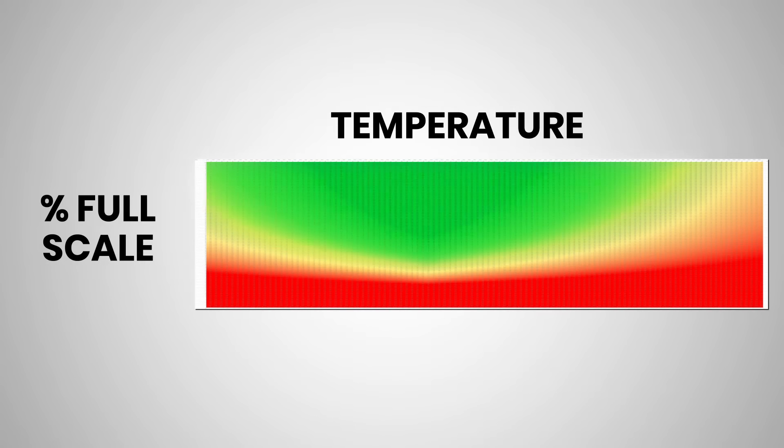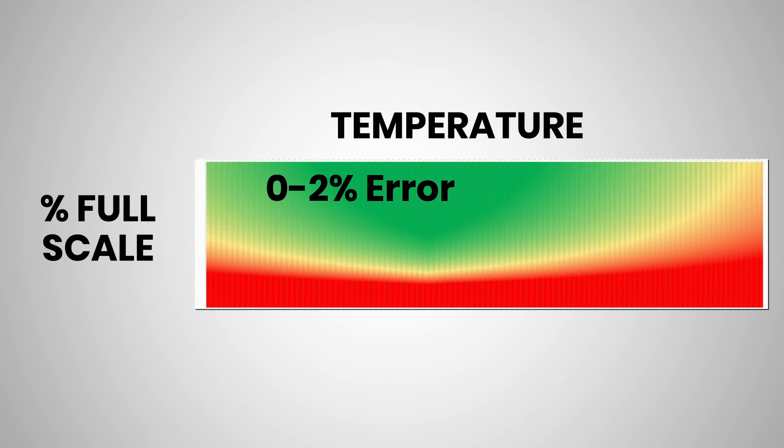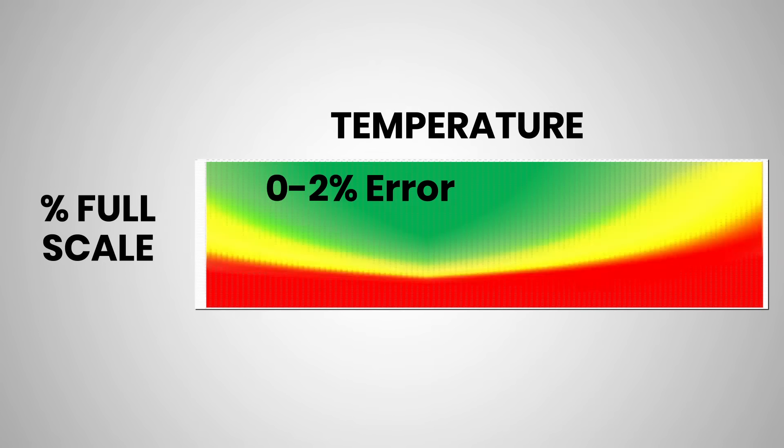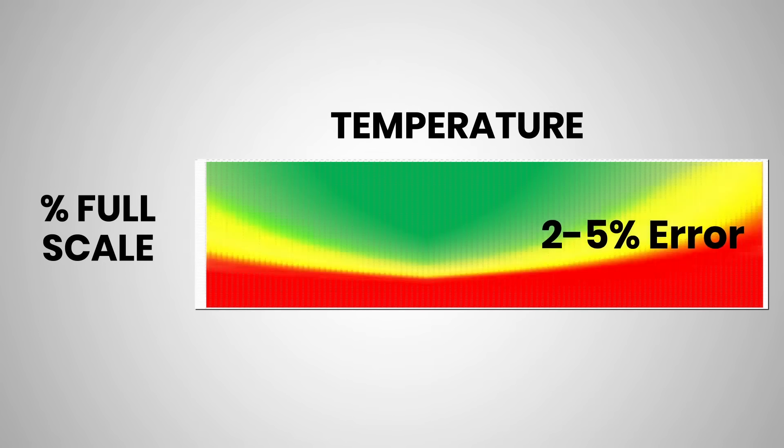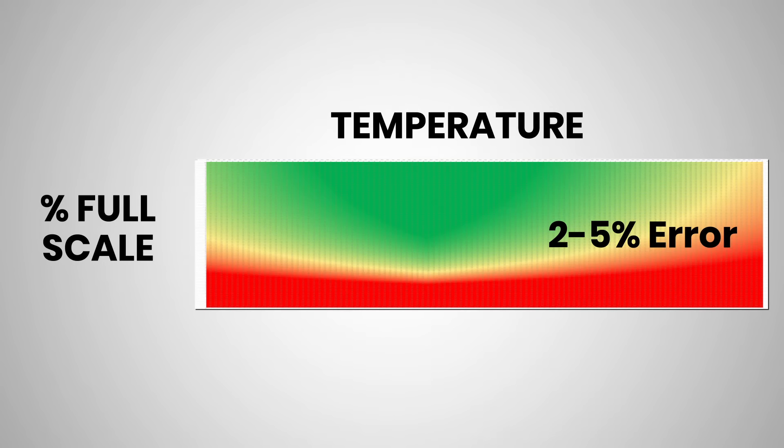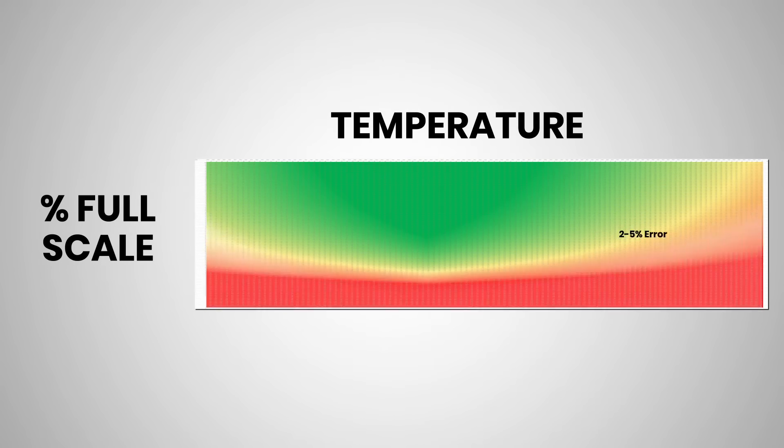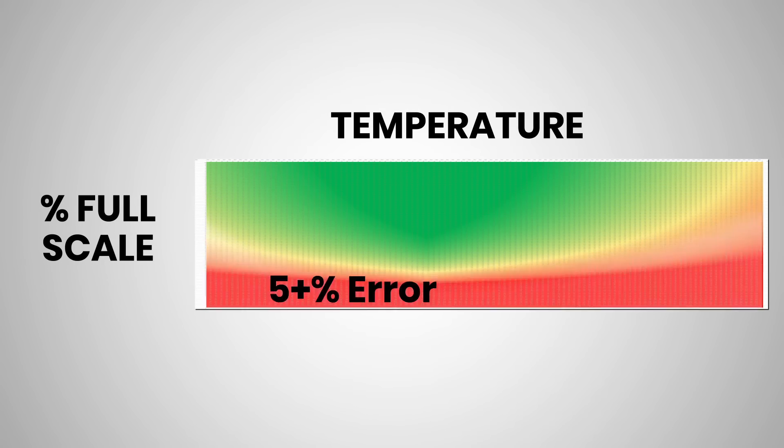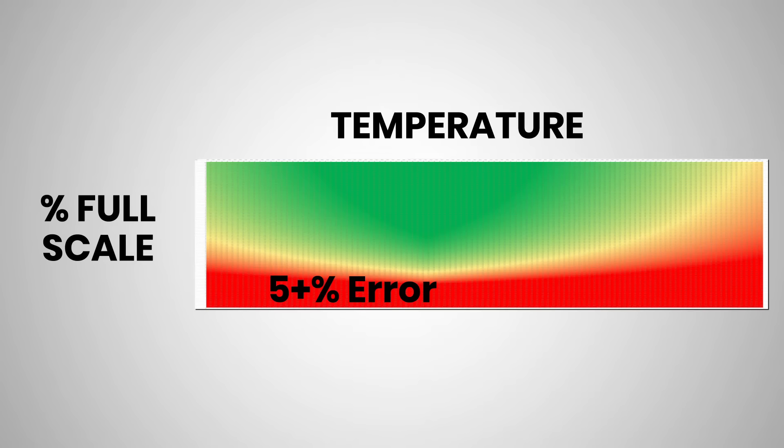The green means it's within 0 to 2 percent allowed error. The yellow shows 2 to 5 percent allowed error, and the red shows an allowed error of 5 percent or greater.